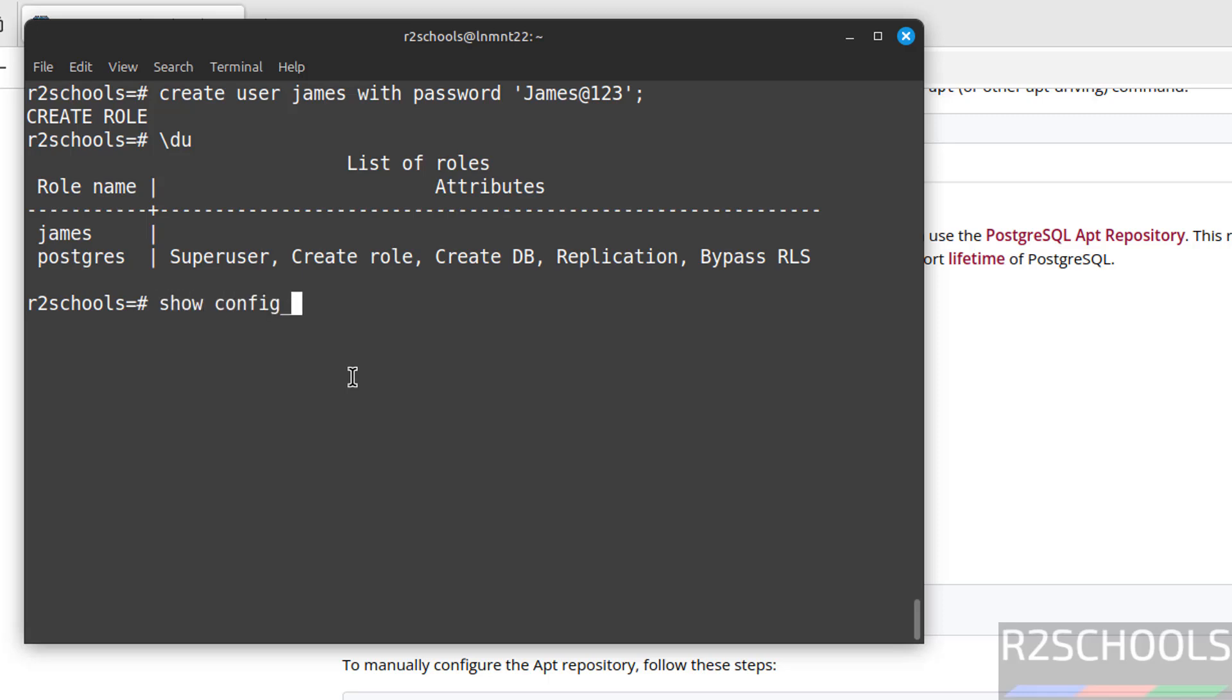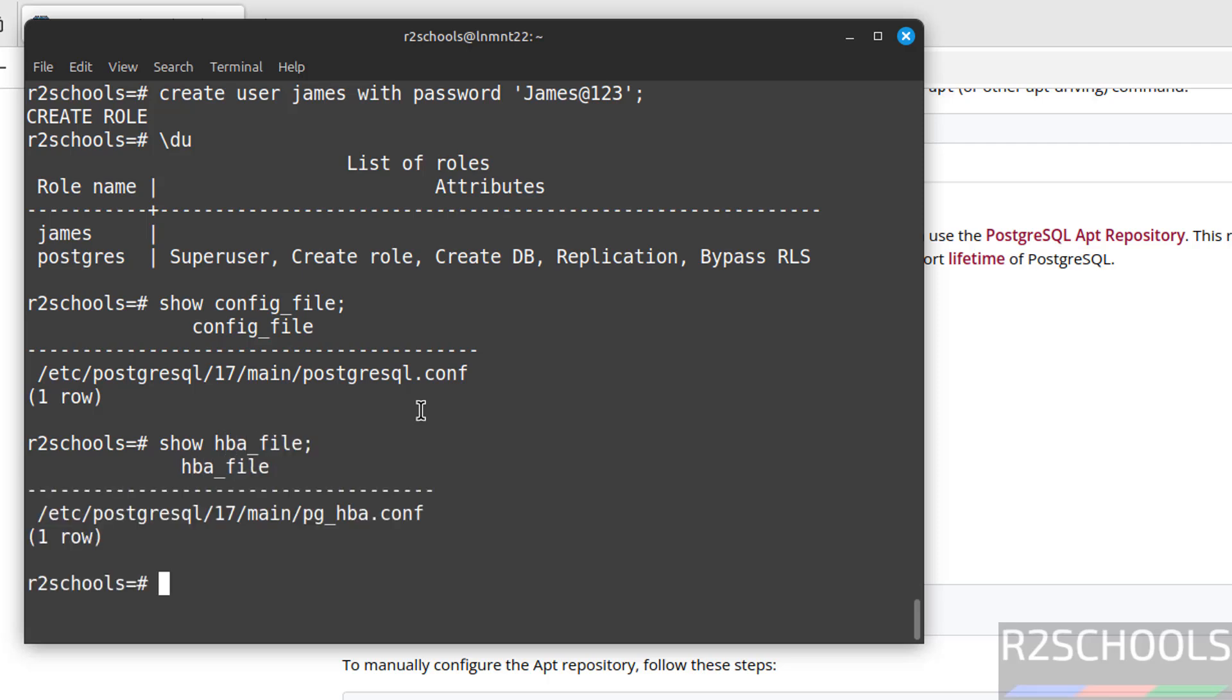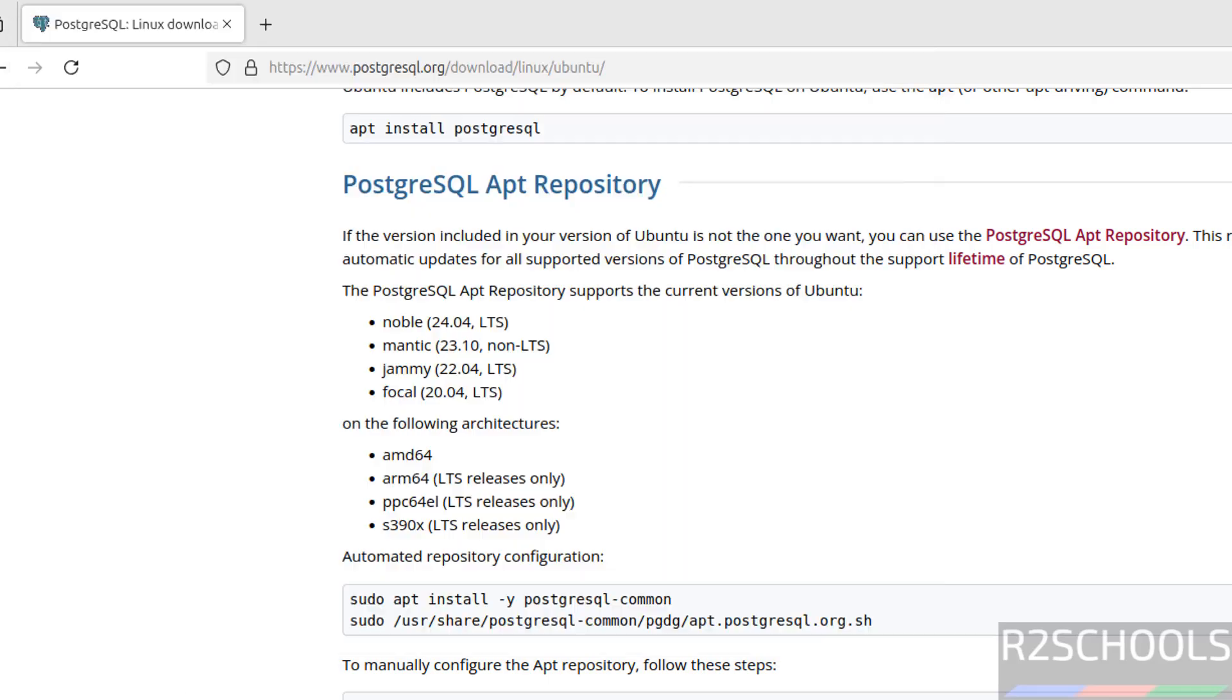Now I will show you important configuration files information. Files location. Config underscore file. See, this is the PostgreSQL.conf file which is in this directory, which contains PostgreSQL server level configuration information. The important file is pg_hba underscore file. This contains PostgreSQL authentication information. Until then we have performed actions on PostgreSQL server using psql client.